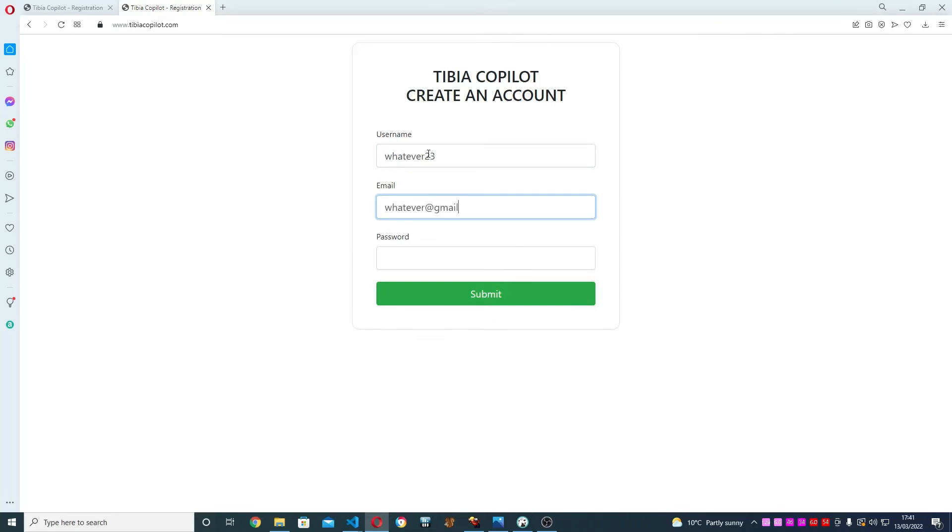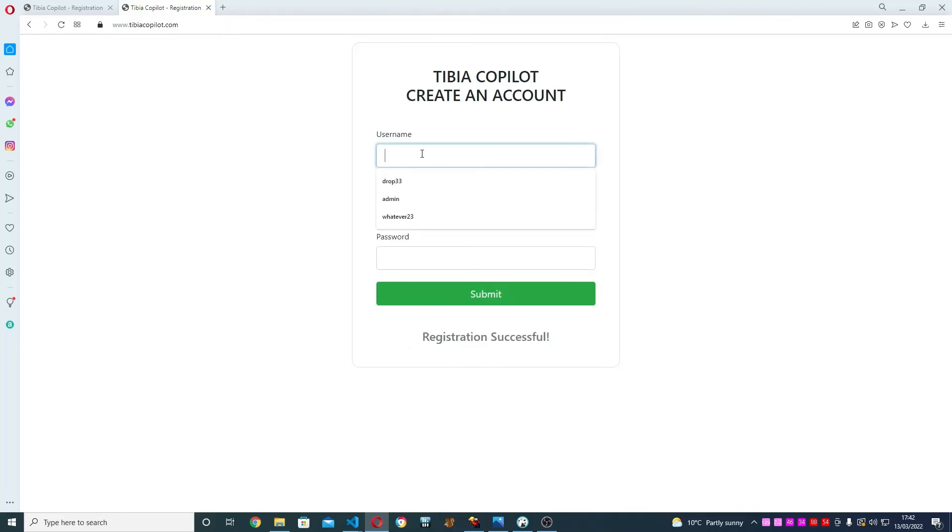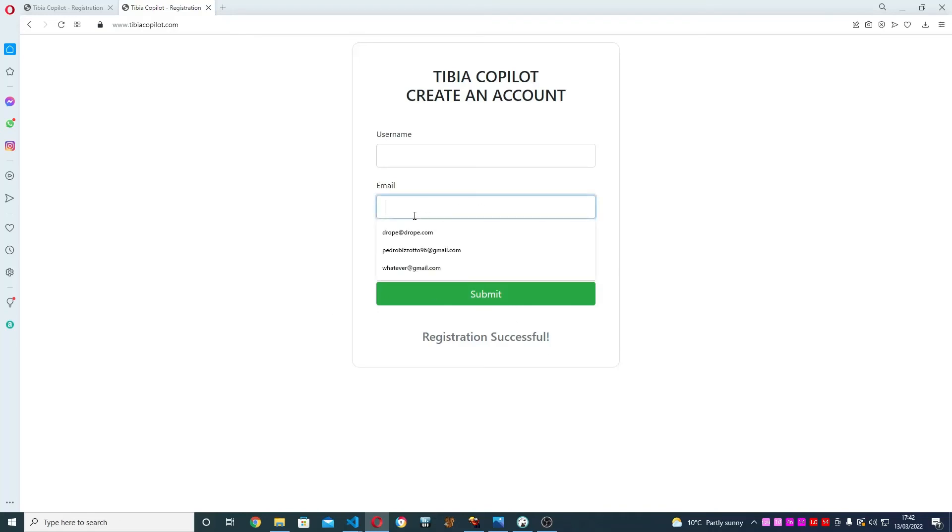You're going to put a username, you can choose whatever. I'll say 'whatever23', your email 'whatever@gmail.com', and a password. You're going to hit Submit. It's going to say 'Registration Successful' if it's successful. If the username is already taken, it will say username already taken or email already taken. You've got to make sure it's successful. After you've done that, you're going to want to come to my Discord and talk to me about a license.